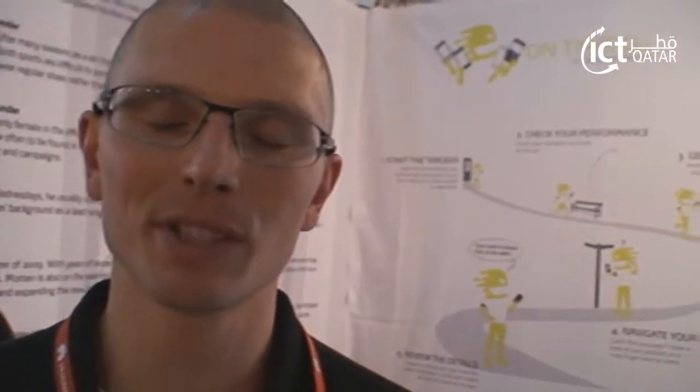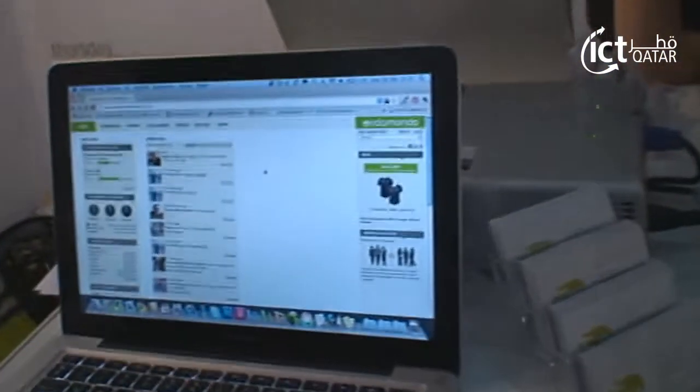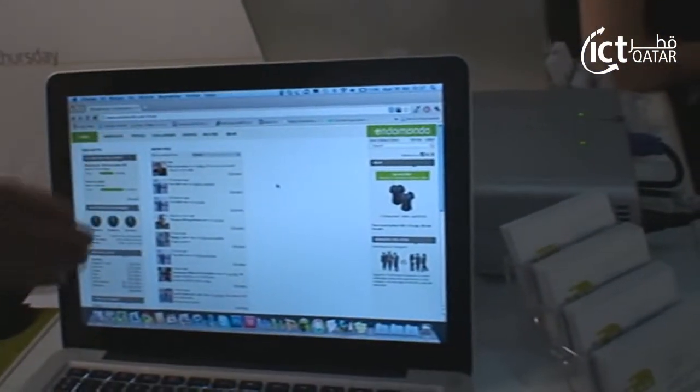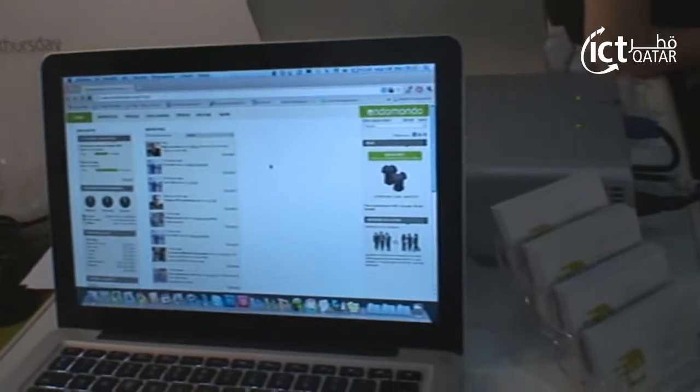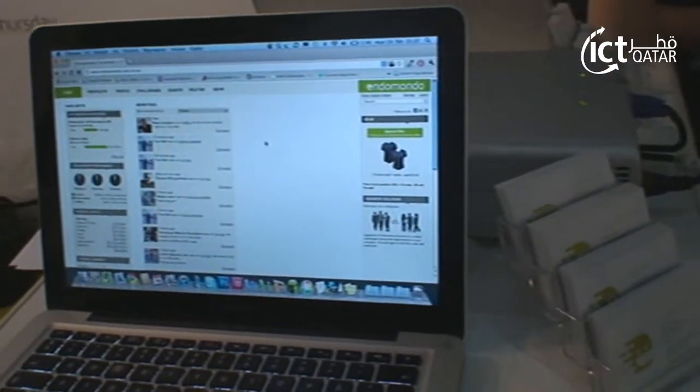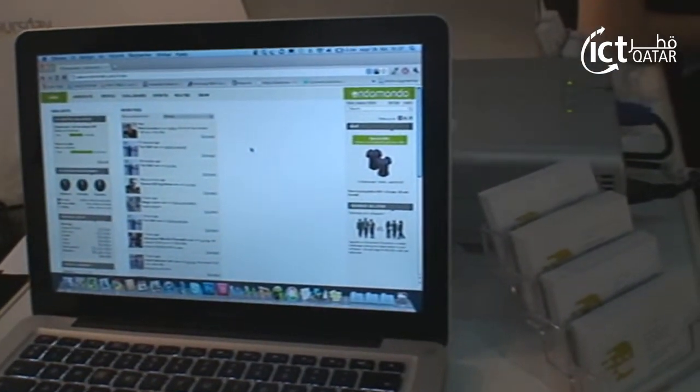Hi, my name is Dean. I work with Endomondo, which is a sports tracking company. We do applications which support all mobile platforms. I'm going to give you a quick walkthrough of our website so you can see how the service is linked to it. We focus a lot on the community — friends, challenges, and stuff like that.